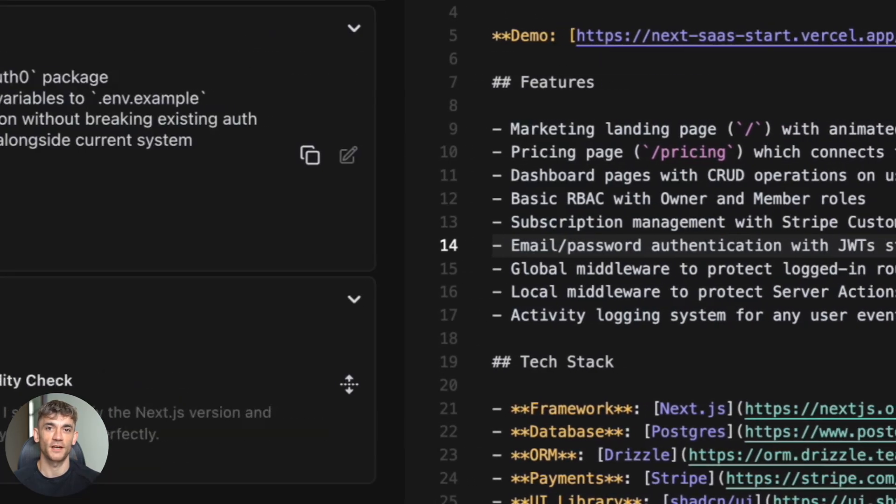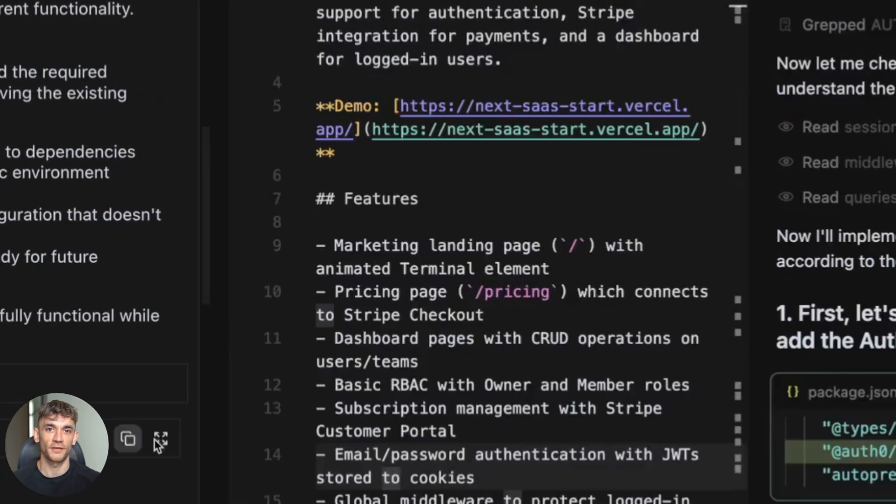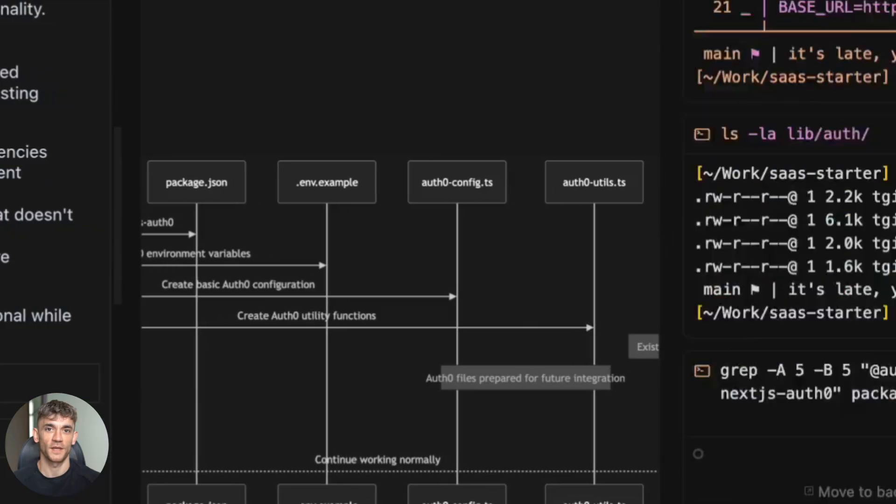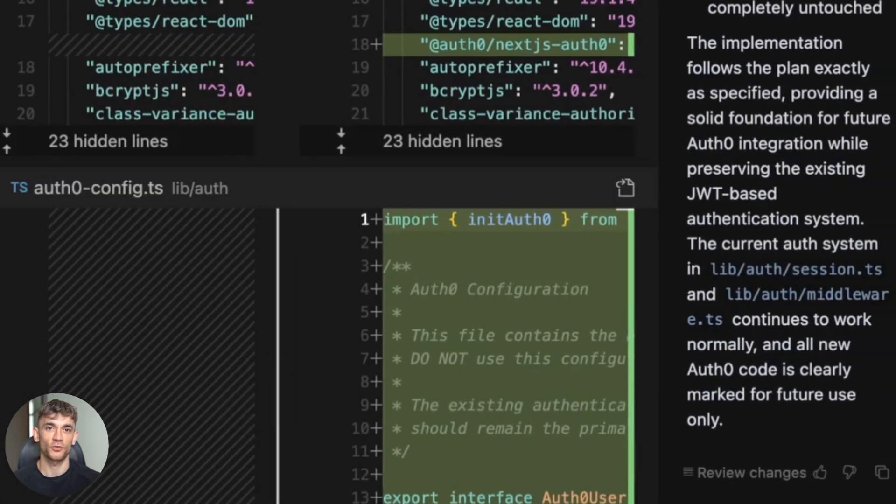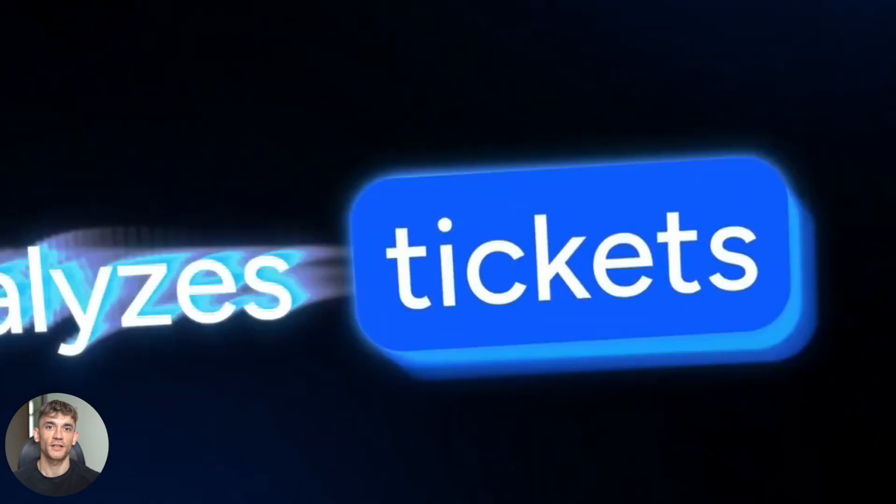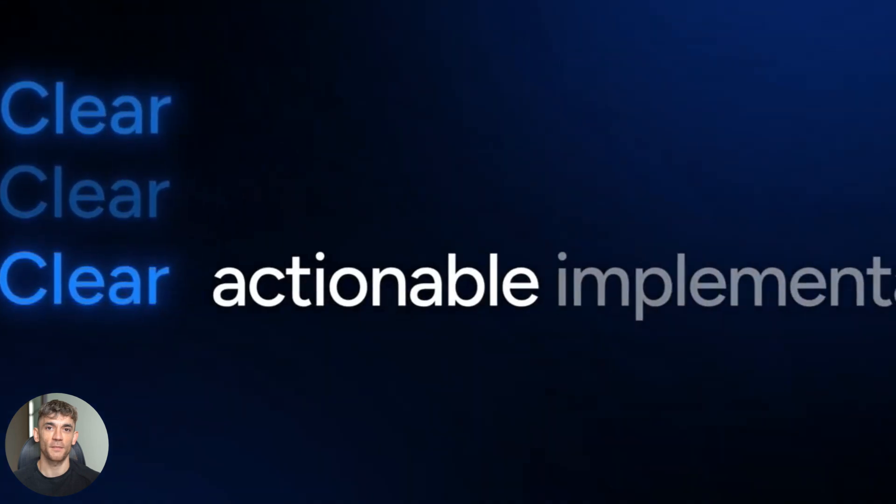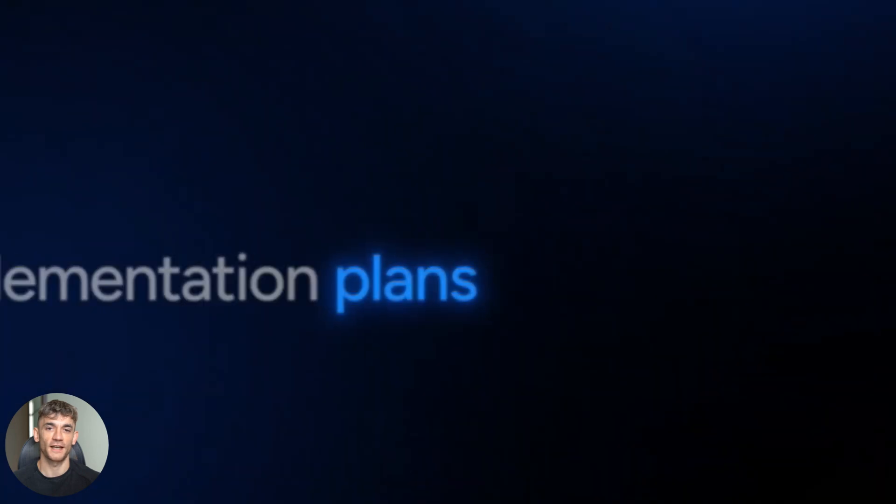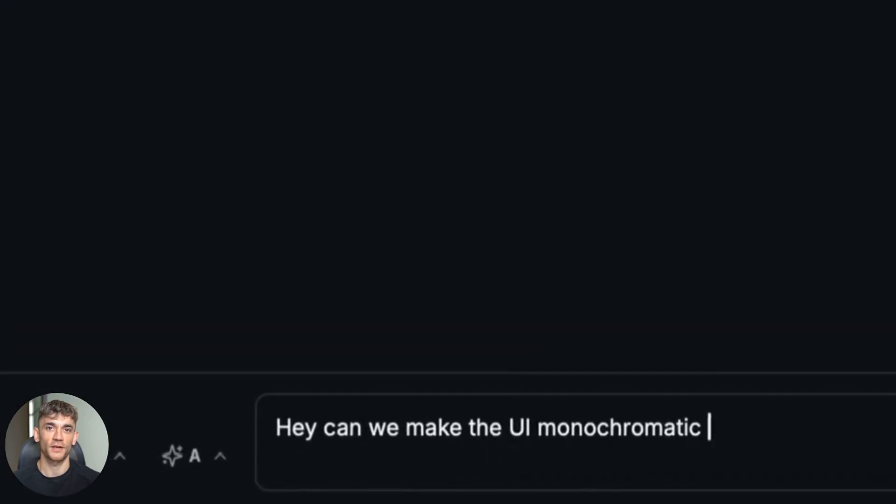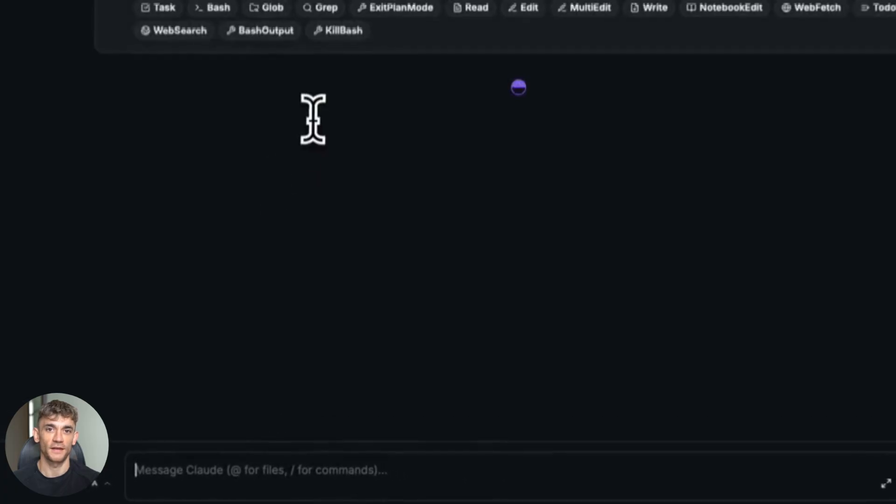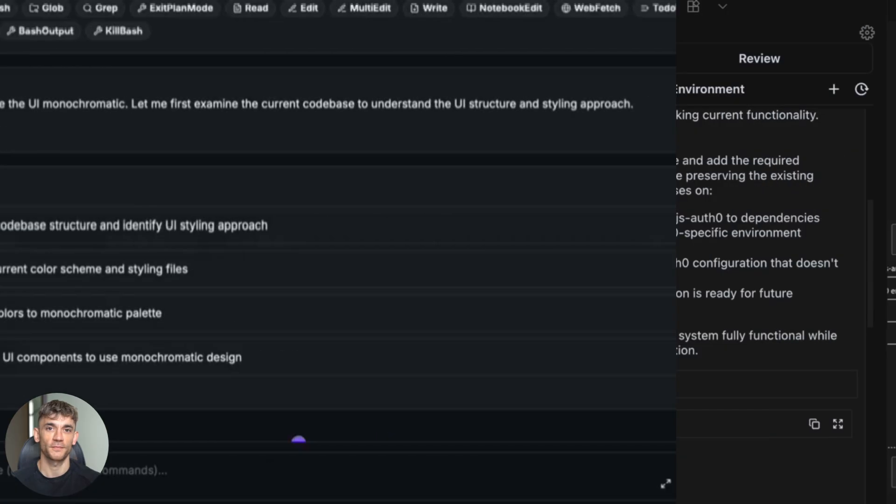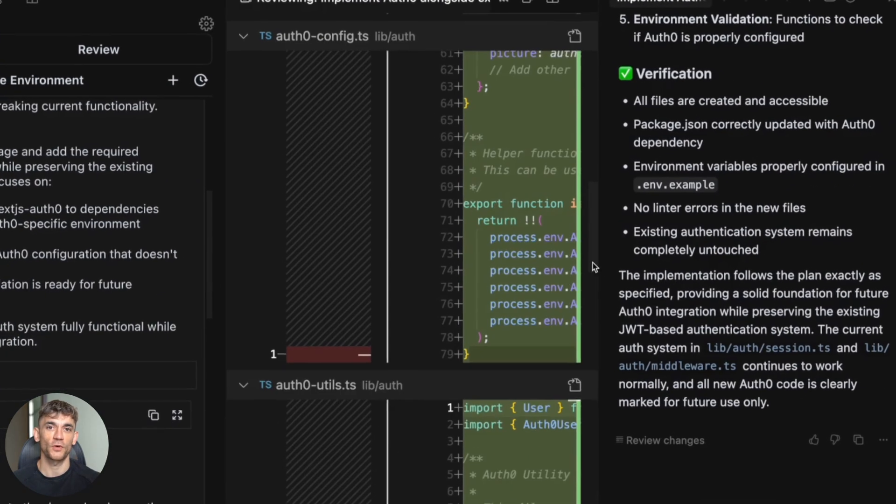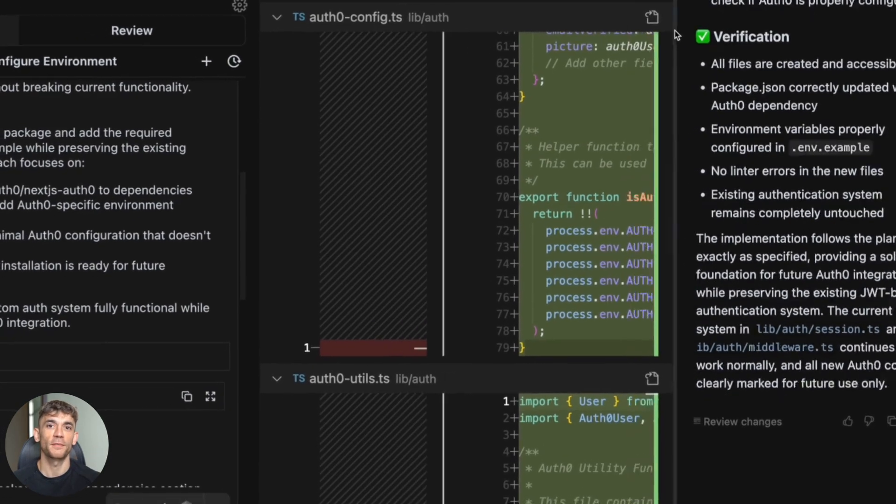You know how most AI coding tools just spit out messy code that barely works? Well, forget everything you know about AI coding, because this new tool called Tracer just changed the game completely, and I'm about to show you exactly how it works with a real build. Most AI tools work like this: you give them a prompt, they give you code. Half the time it's broken, the other half it's messy. You spend hours fixing it. Sound familiar?